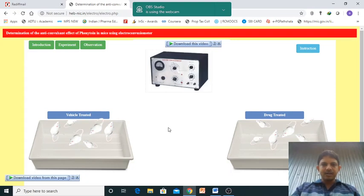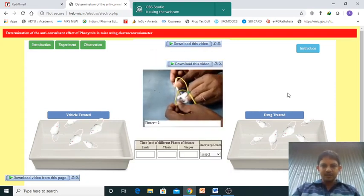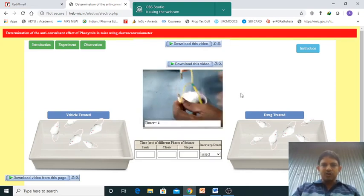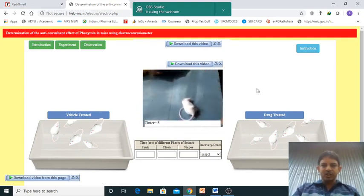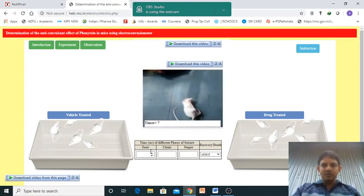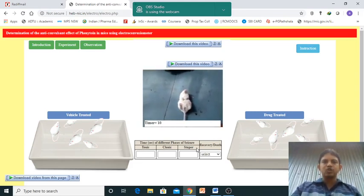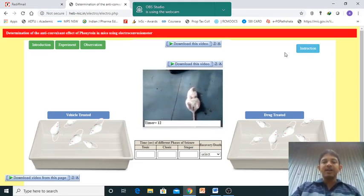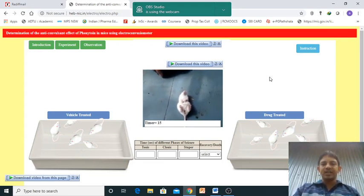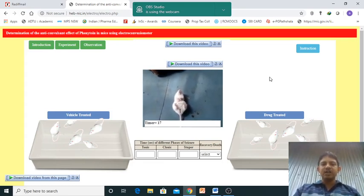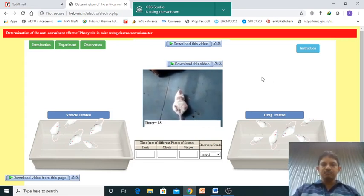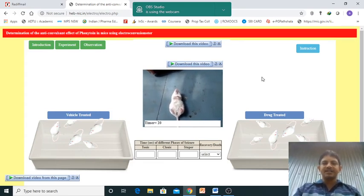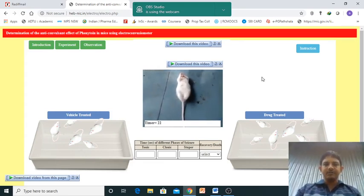Now I'll click into one experiment. You just observe it first. Electric shock into the corneal electrode - electric shock will be given. Here you can find the three steps: tonic, clonic, and the stupor phase. Now how to identify which one is the tonic phase, clonic phase, and the stupor phase? Just observe the video, I'll discuss it for the next animal.